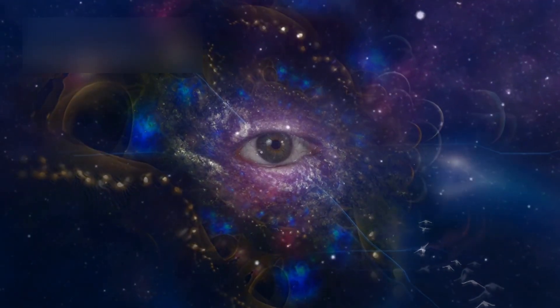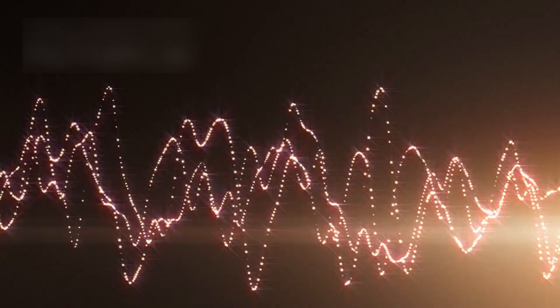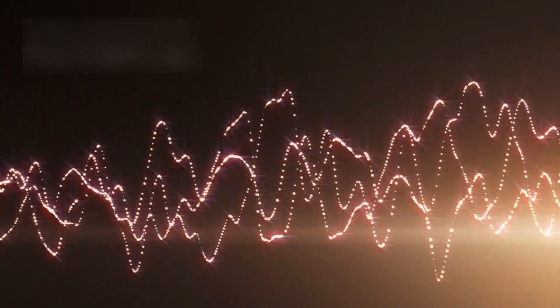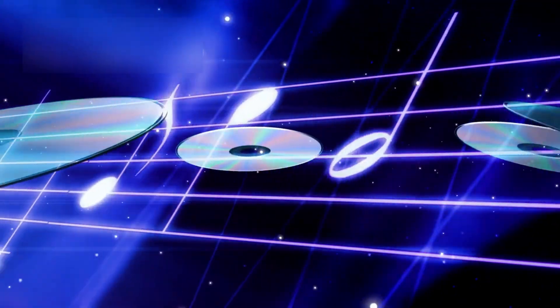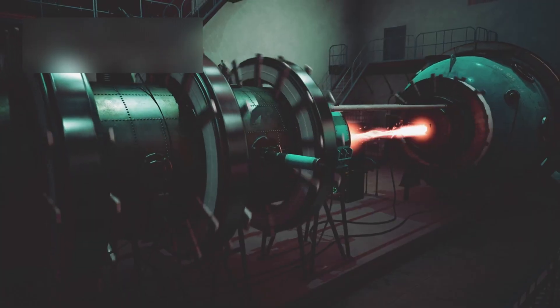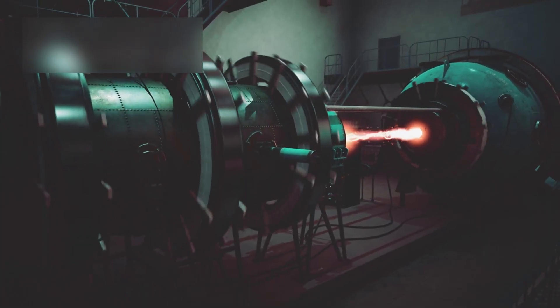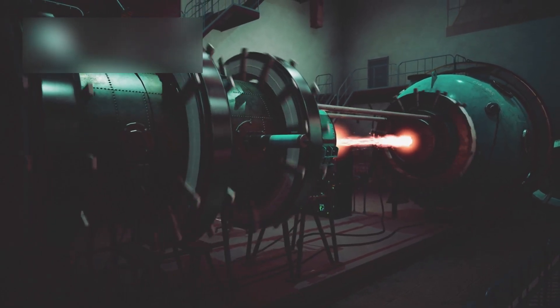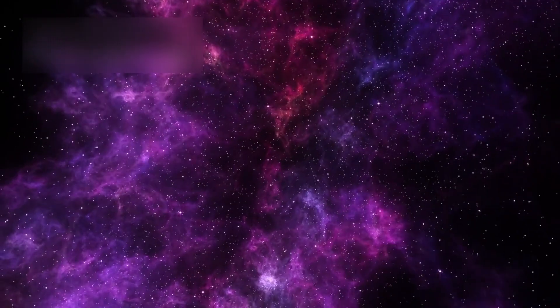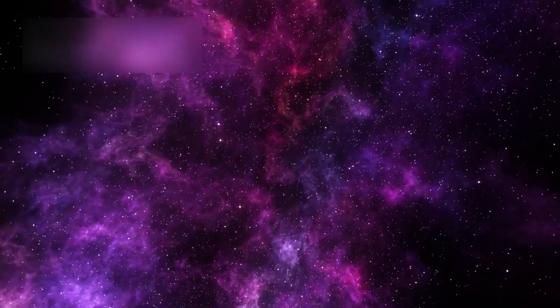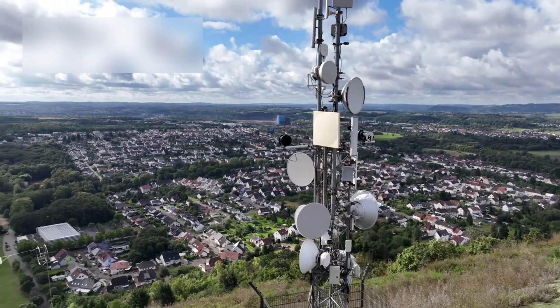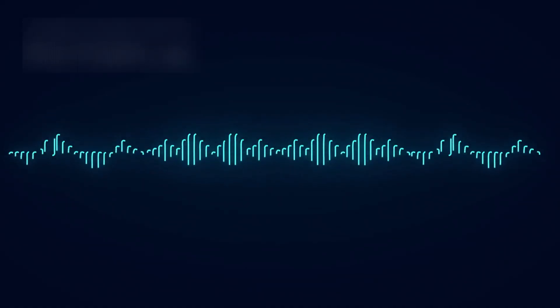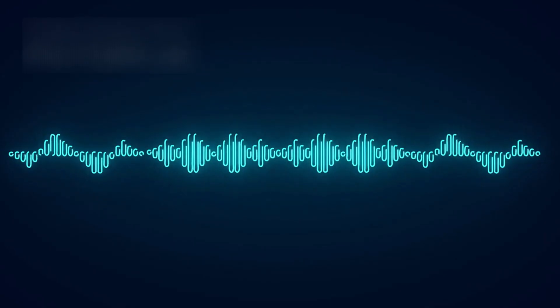The most haunting revelation of all? Silence doesn't exist out there. Voyager can hear the galaxy. Its plasma sensors constantly pick up faint, rhythmic tones, a background resonance that never stops. No telescope can see it. No radio antenna on Earth can isolate it. But Voyager is immersed in it, moving through the galaxy's hidden music, a sound that might be the natural vibration of the Milky Way itself.